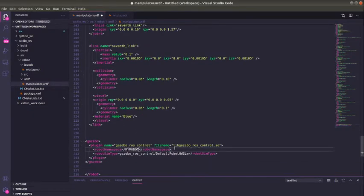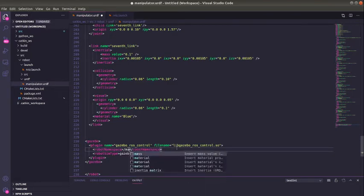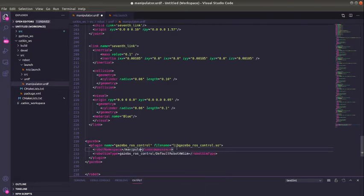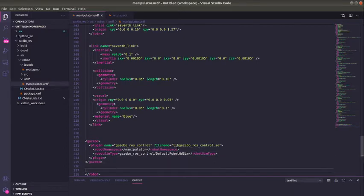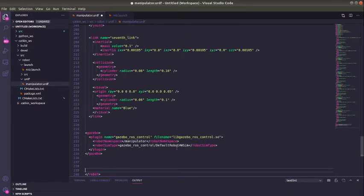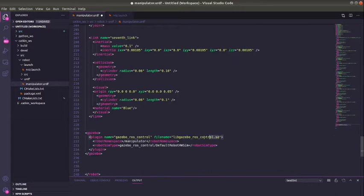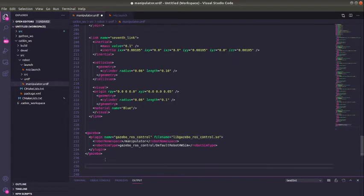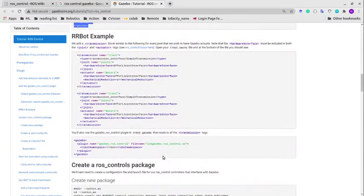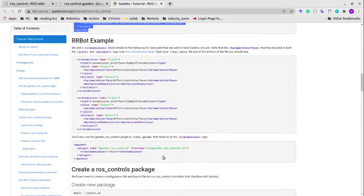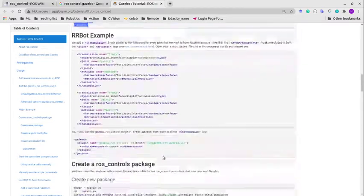Just before the end of the file, we paste it. We need to define a namespace - we can call this namespace 'manipulator' for our robot. So we have the plugin. We need to set our transmission tag and controller.